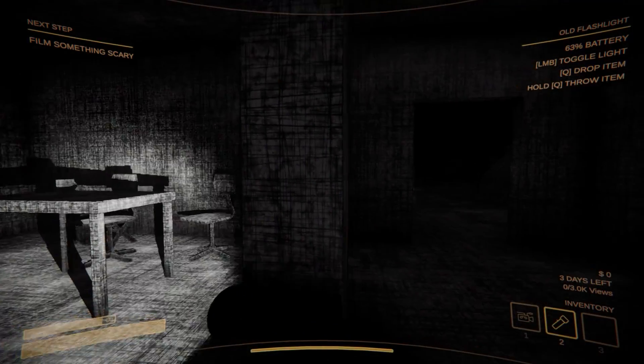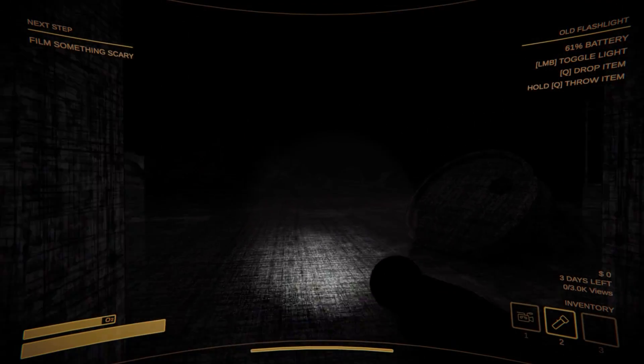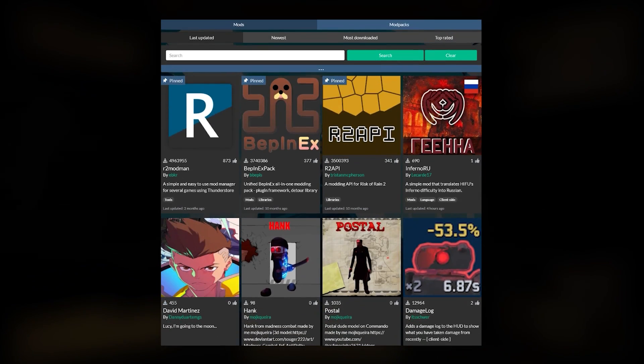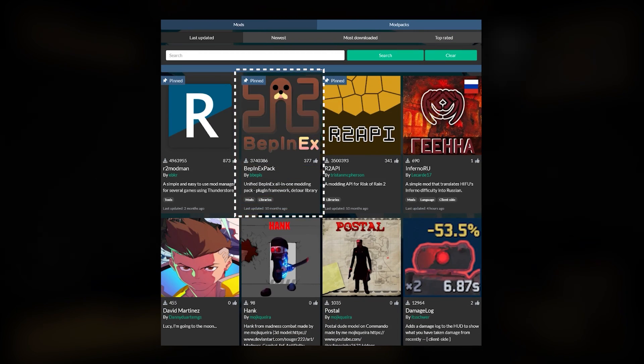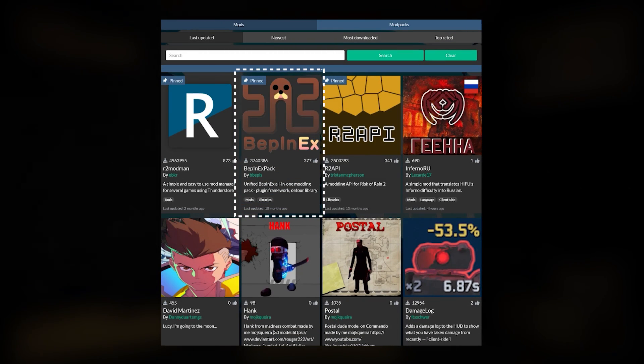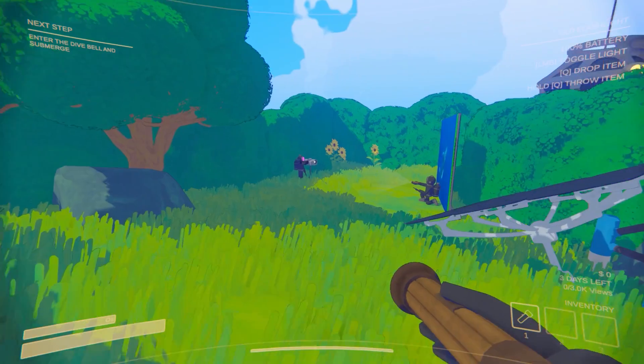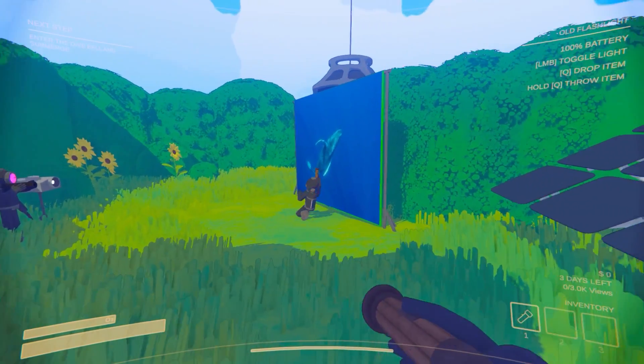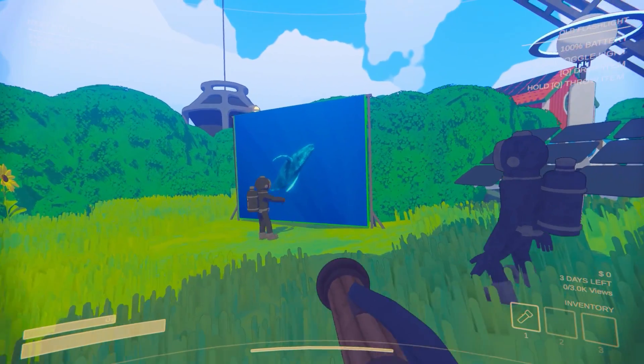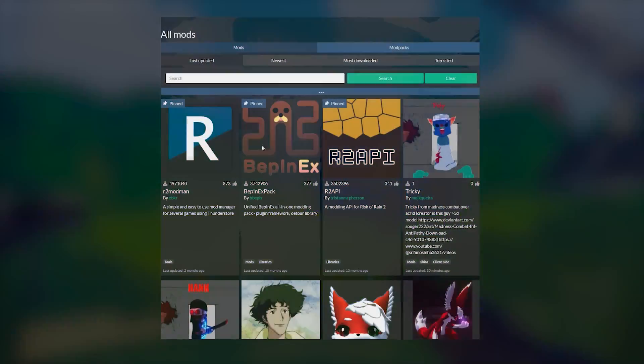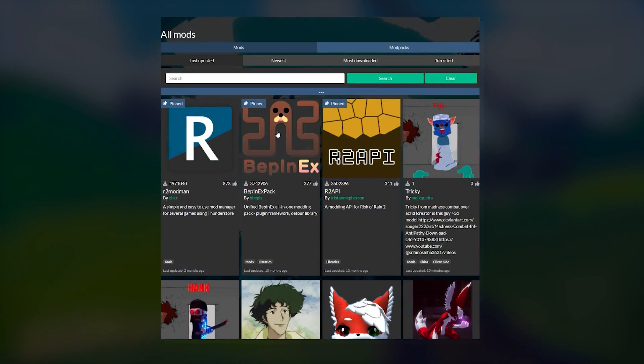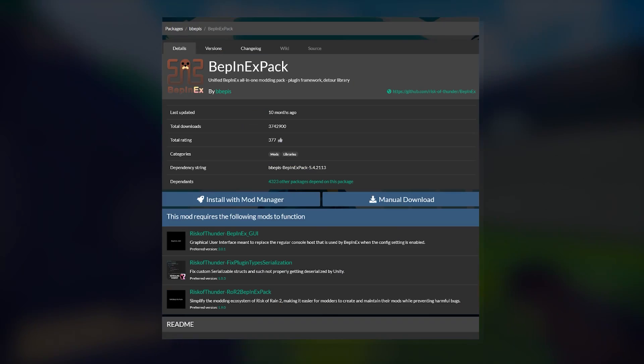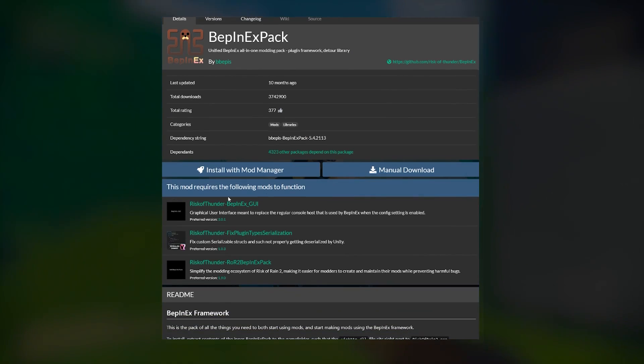Let's start with the manual installation. Whichever path you choose, you'll need to start by grabbing the BepInEx pack from ThunderStore.io, either in-app or in your browser. This mod makes it easy to install other mods for games built on the Unity engine. Content Warning is one of them. With nearly 10 million downloads as of the time of this video, BepInEx has become the standard way to mod for many Unity users.